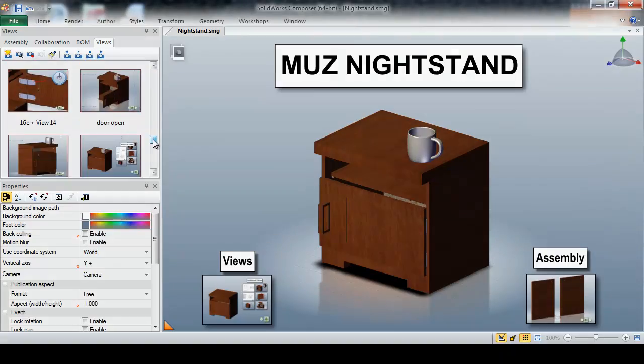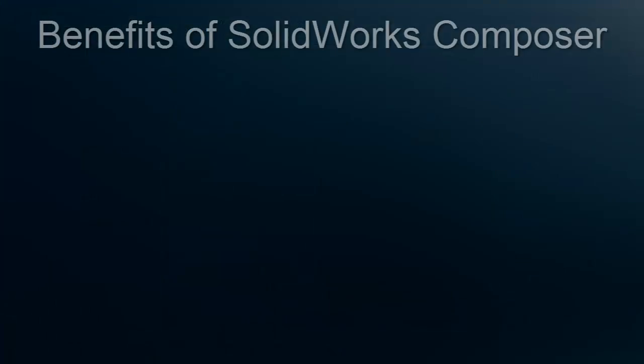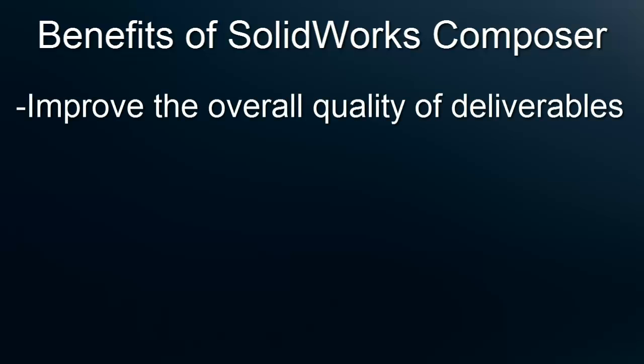As you can see with SOLIDWORKS Composer, not only can we improve the quality of our assembly instructions, but we can do so very quickly and efficiently.